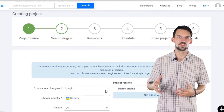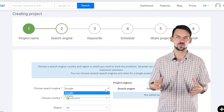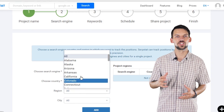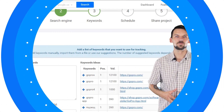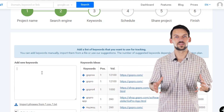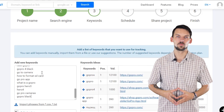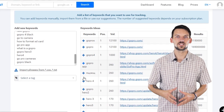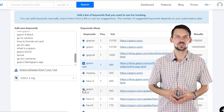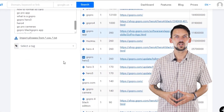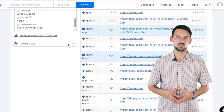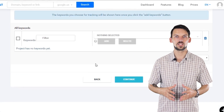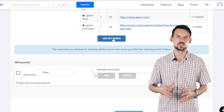Next, choose the search engine you want to use for tracking and the region. You can select country, region, and the city. Next, select the keywords you want to monitor in your project. You can upload a list, select the keywords from the suggestions on the right side of the screen, or enter them manually. You can also select a tag to create groups of keywords for easy monitoring.